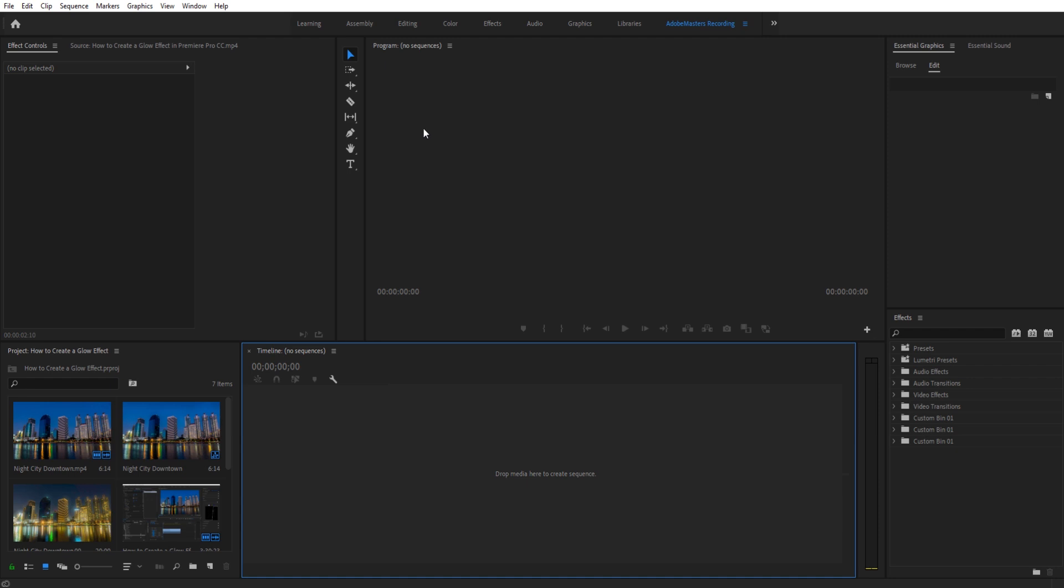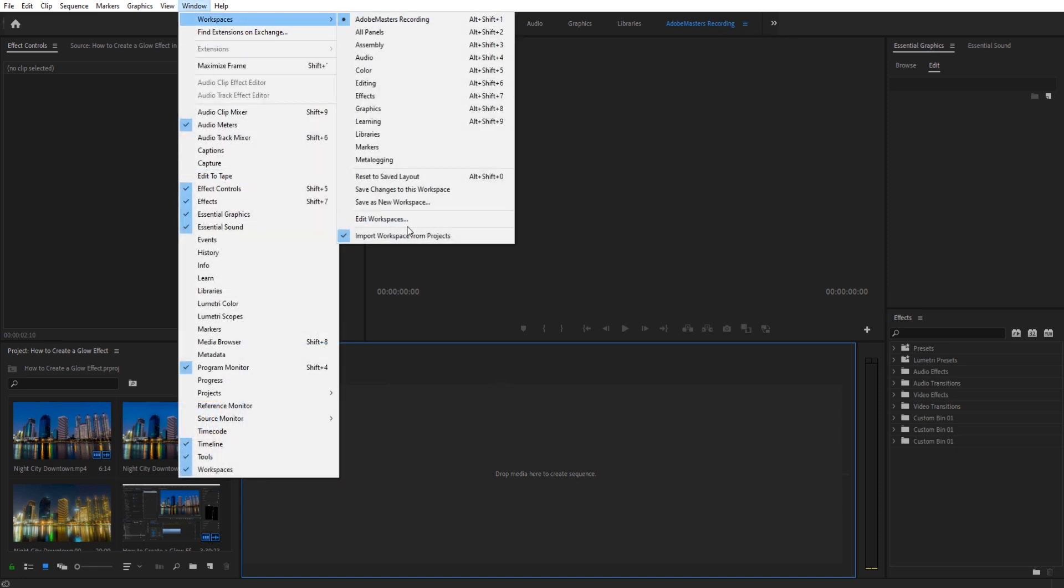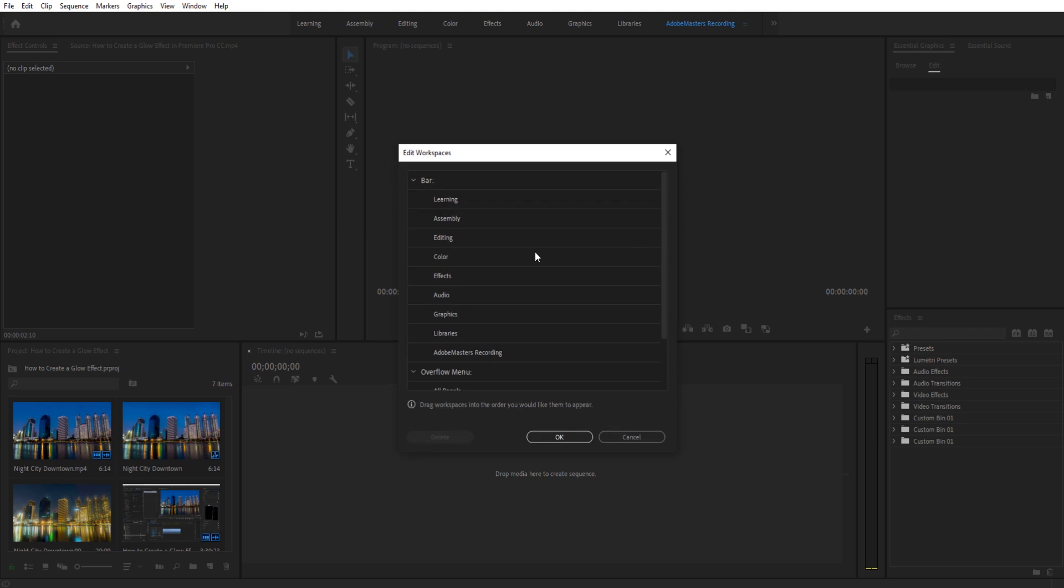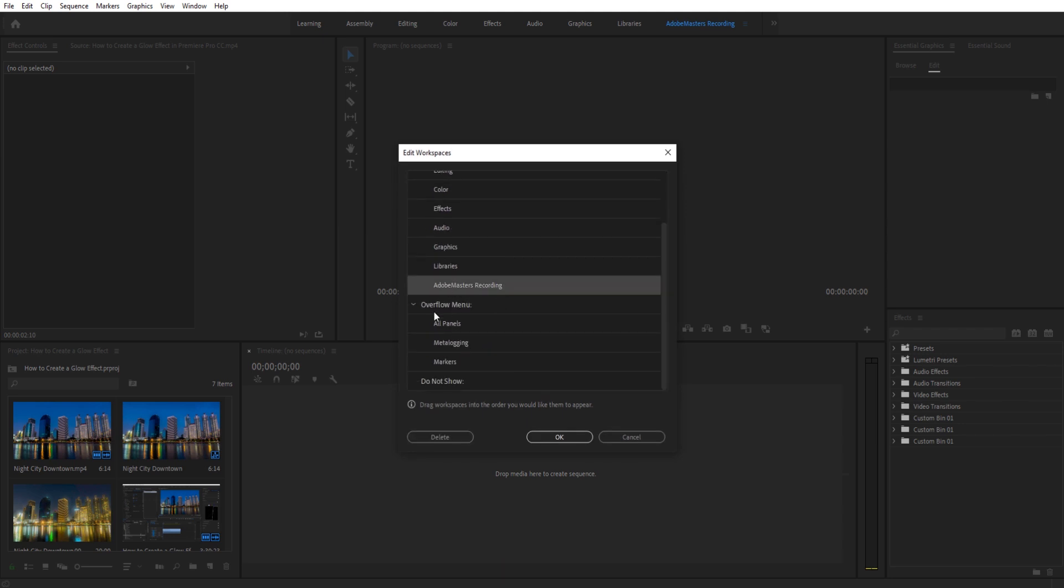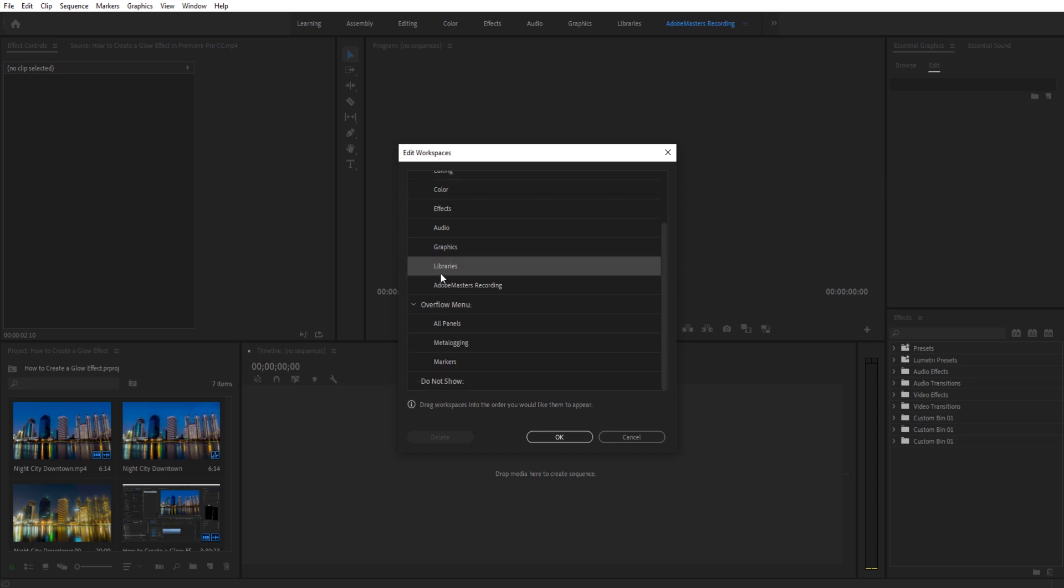So every time we start up Premiere Pro, we're at our optimal editing setup for a certain task. Now, to edit all that stuff up there, we go to Workspaces and hit Edit Workspaces. You'll see we have Adobe Masters Recording here. If, for example, we don't use Libraries, we can move that down by clicking and dragging it to the bottom.